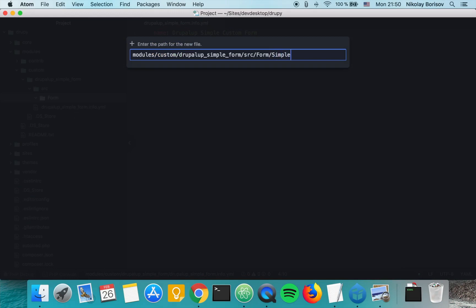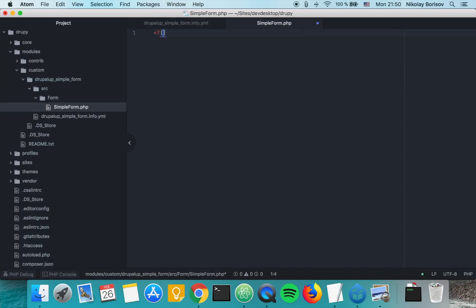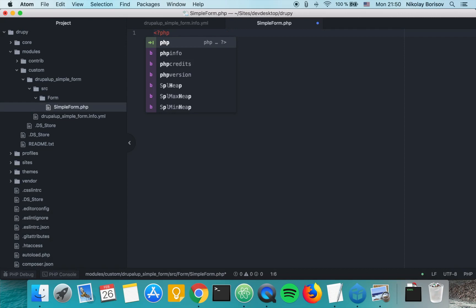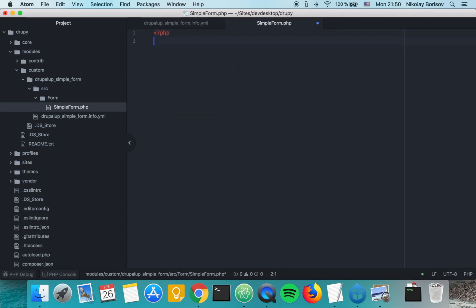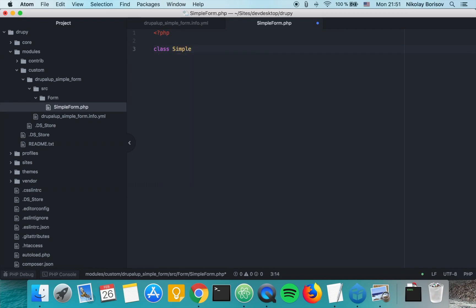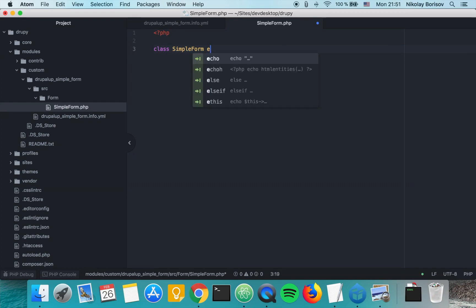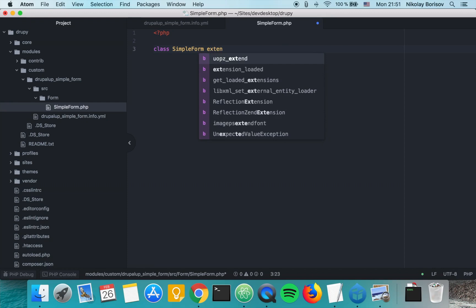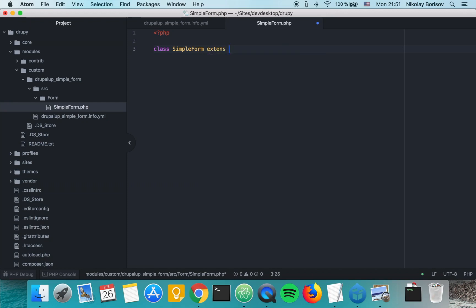It's called SimpleForm.php and in it we basically have to create the class called SimpleForm, which is the name of our file, and we're going to be extending the FormBase class.